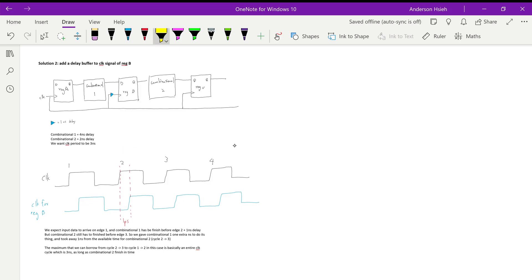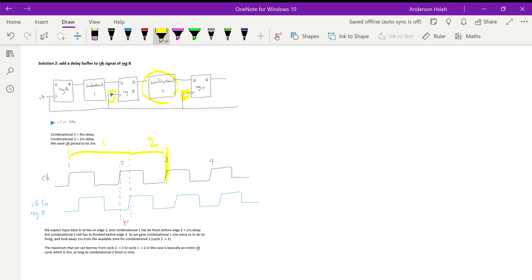The buffer can have a delay of one nanosecond, which together with the three nanosecond clock cycle gives the four nanoseconds that combinational one needs. However, by borrowing that time over, the amount of time available for combinational two is subtracted by one nanosecond. Register C is still clocked on the original clock edge three, so combinational two only has from the delayed edge two to the original edge three to finish.